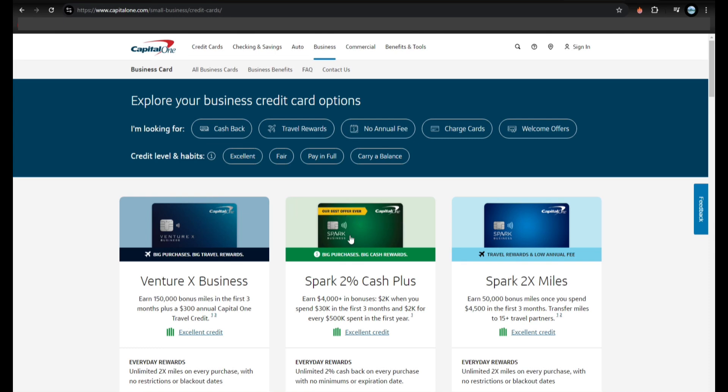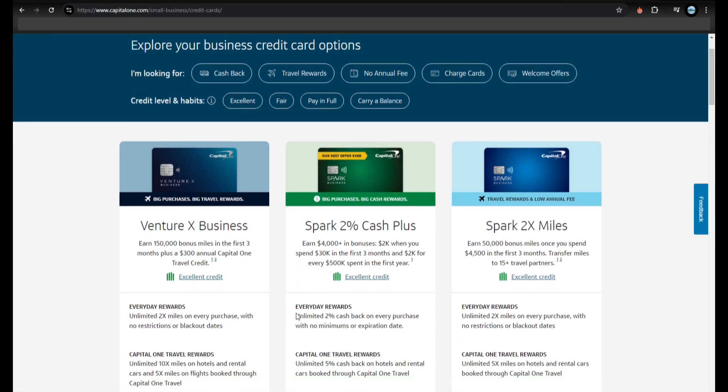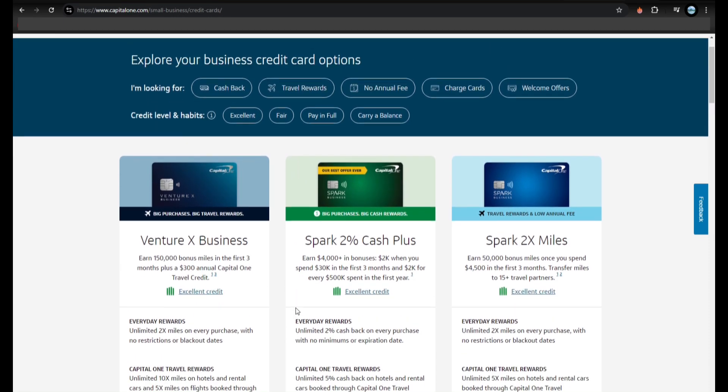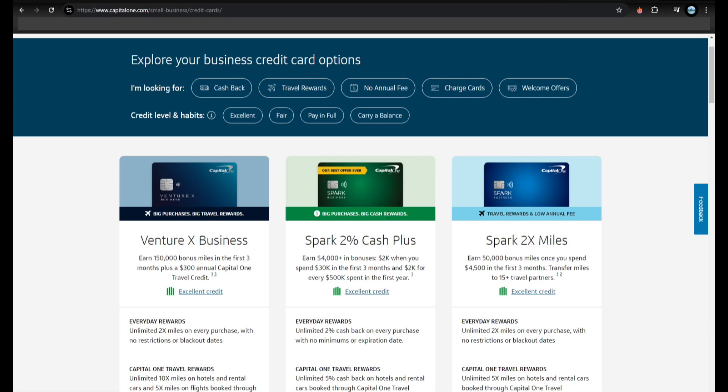Step number one is to pick the right card. As you can see here, Capital One has a few business credit cards. You should look for the one that fits your needs, like the Spark Cash Plus for cashback, or Spark Miles if you travel a lot.